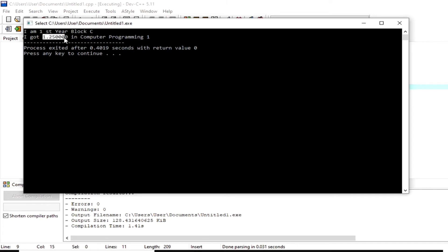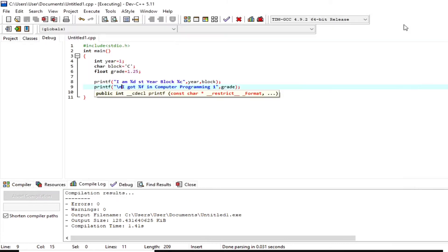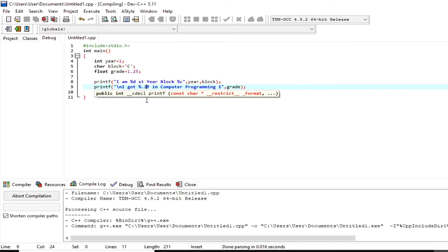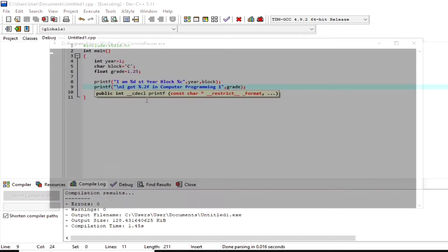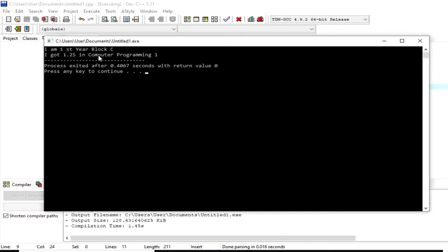The size of float is 8 bytes, which gives us 6 decimal places. To make this data more accurate, I'm going to define its decimal places to 2 by inserting `.2` before `%f` — making it `%.2f`. Let's see how it works. We now have `I got 1.25` in computer programming 1.